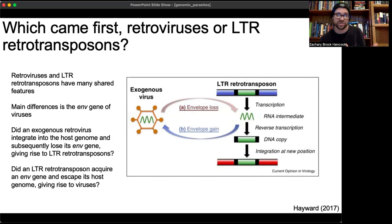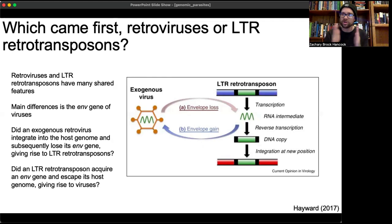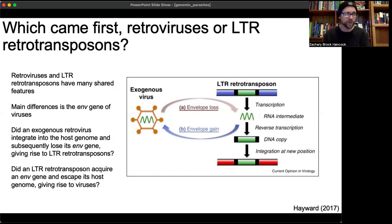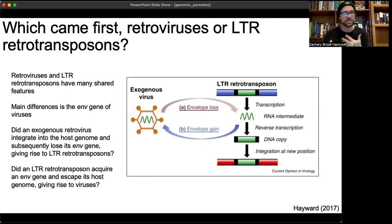You might try to answer this phylogenetically — if retroviruses cluster within a broader family of retrotransposons, that suggests they arose from within retrotransposons. That does seem to be the case in most phylogenies, but there's an important caveat: these sequences evolve very rapidly, making it hard to find good homology for alignments, so nodes in those trees tend to have low support. This remains an active area of research with models proposed in both directions.